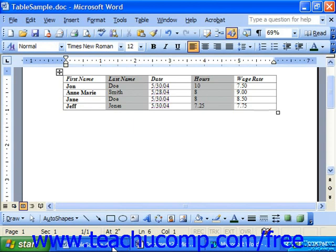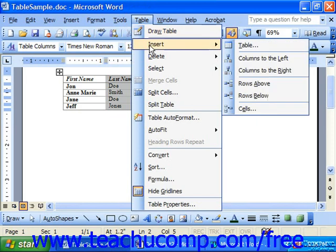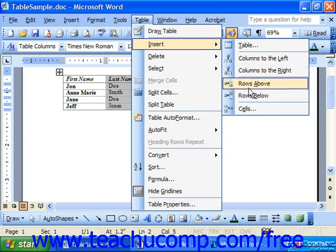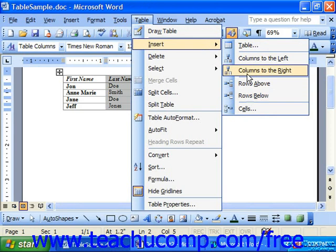Now in 2003, XP, or 2000, to insert a column or row, select the column or row next to where you want the new column or row to go — it doesn't matter which side in particular. Then choose Table and choose the Insert command from the menu bar. From the side menu that appears, you can select Columns to the Left, Columns to the Right, Rows Above, or Rows Below, in relation to where your insertion point is in the table currently.